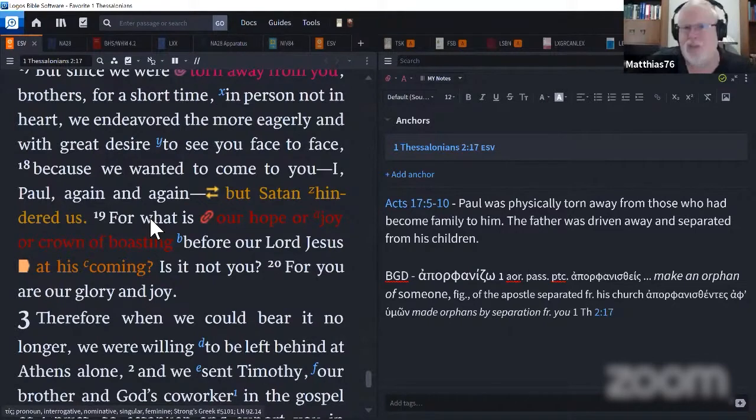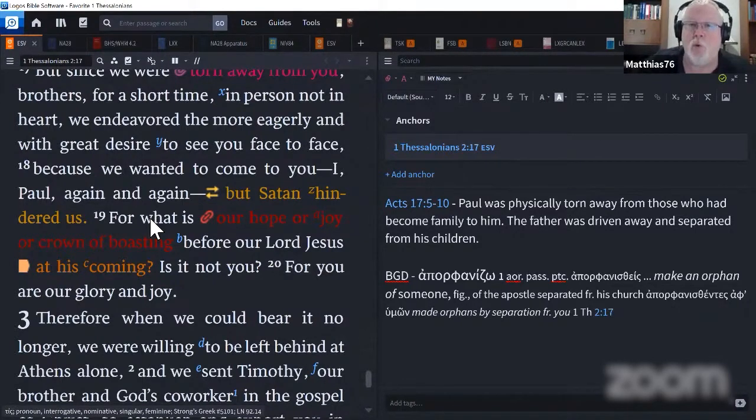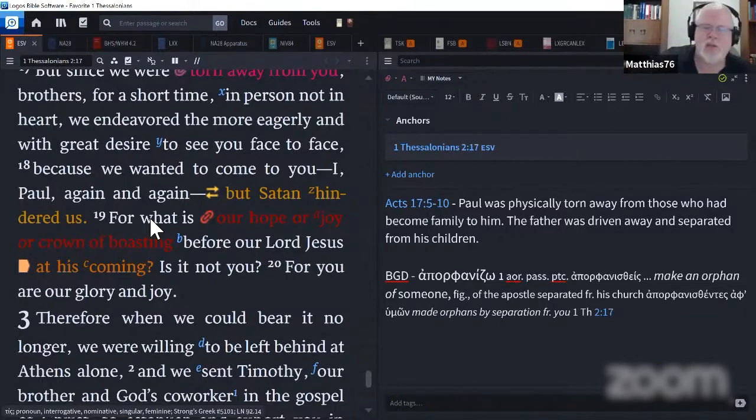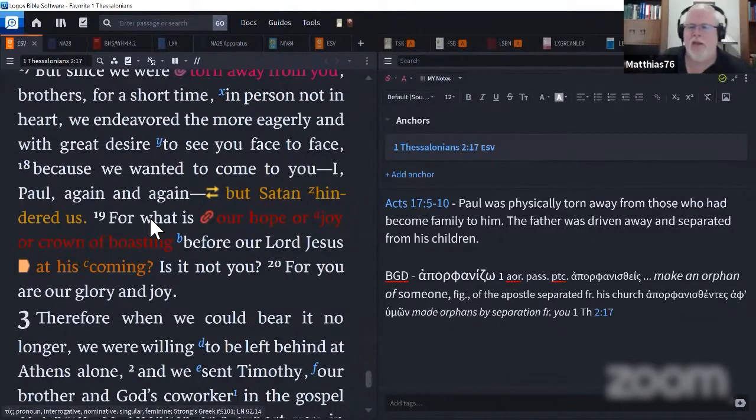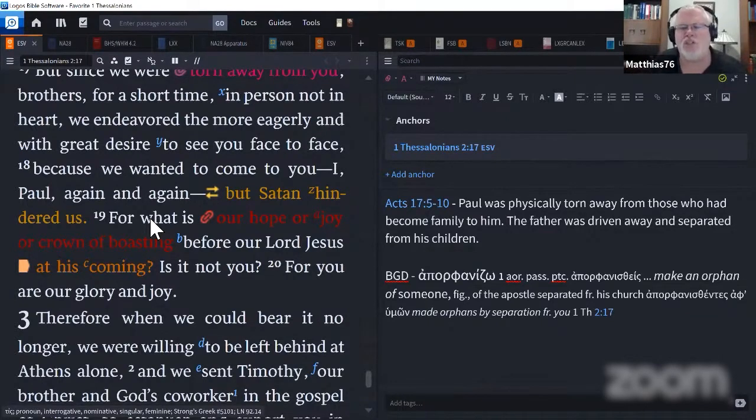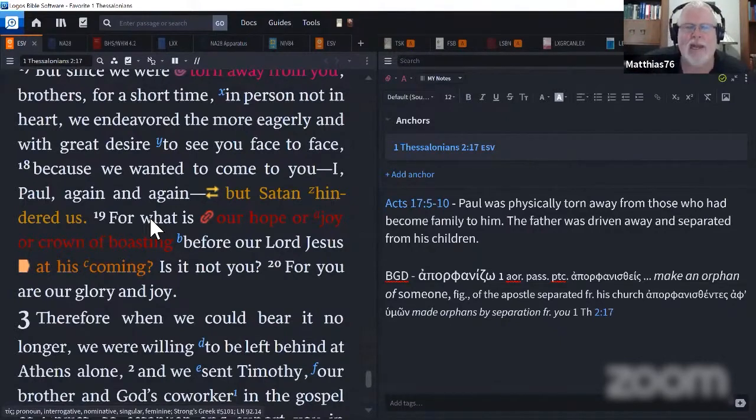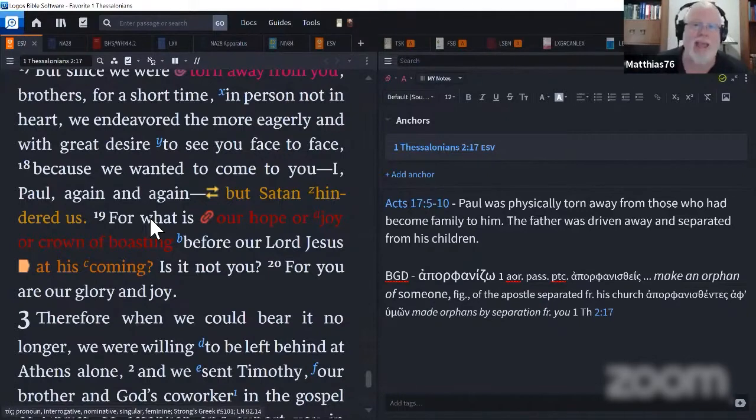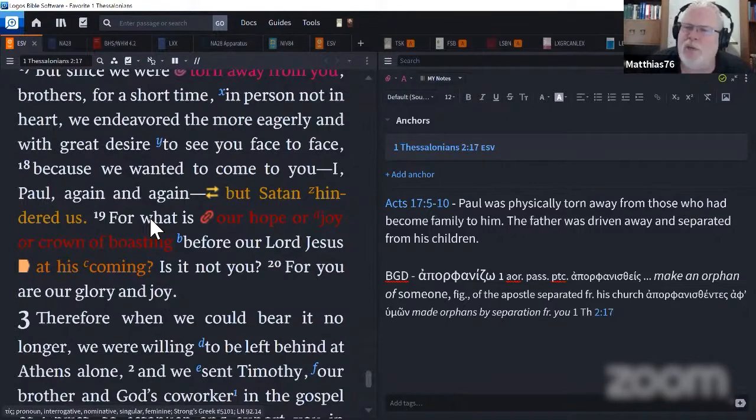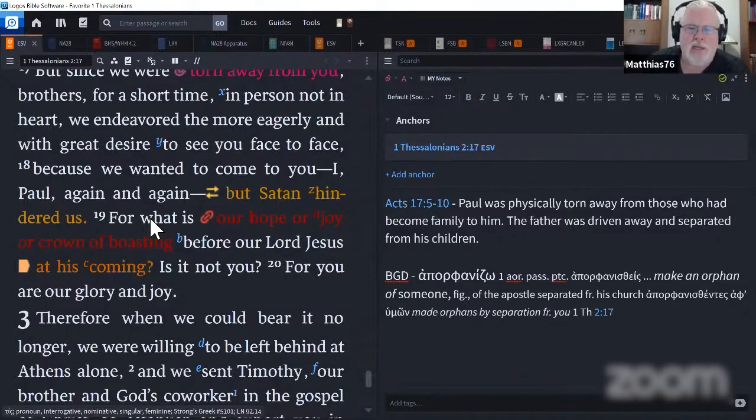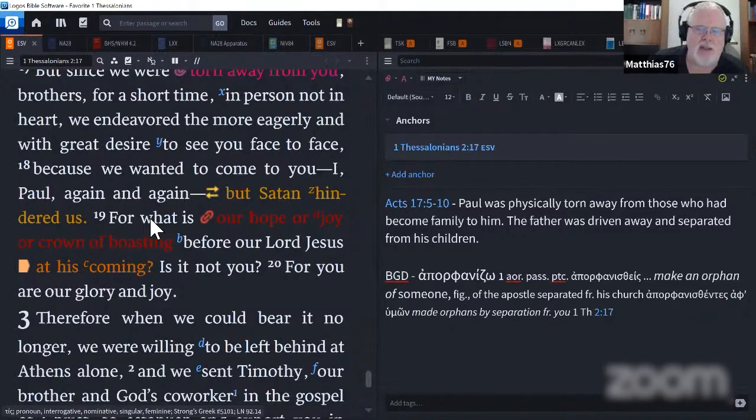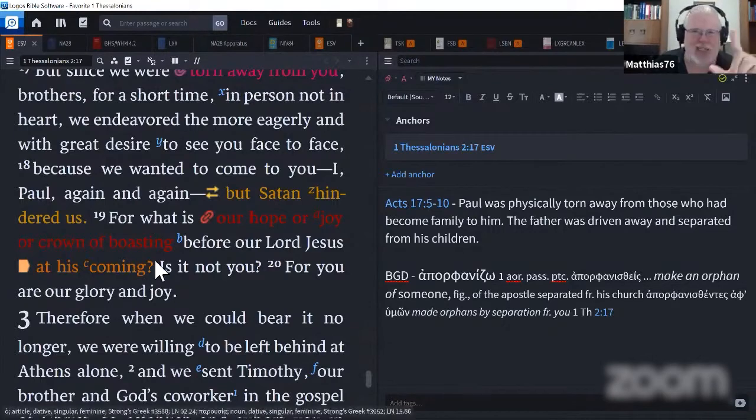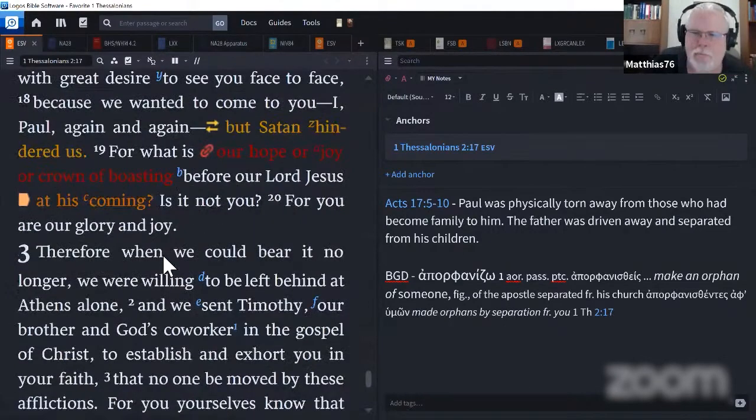Mao Zedong, he's getting his just reward, right? Because he's gone. Before our Lord Jesus Christ at his coming, is it not you? For you are our glory and joy. On the last day, Paul's going to look around and see all these people, and he's just going to be thrilled.